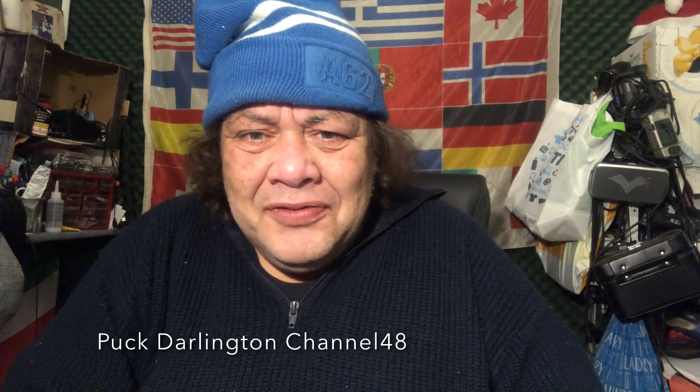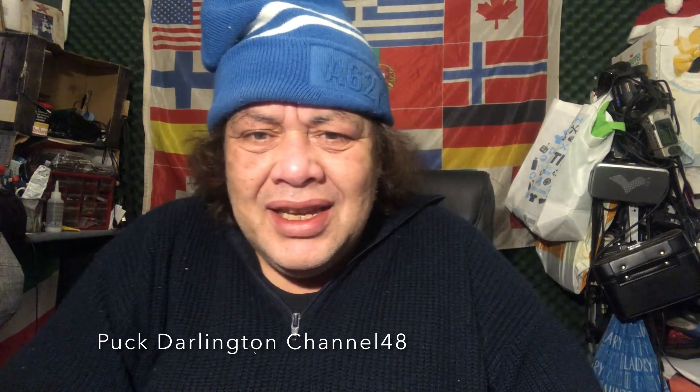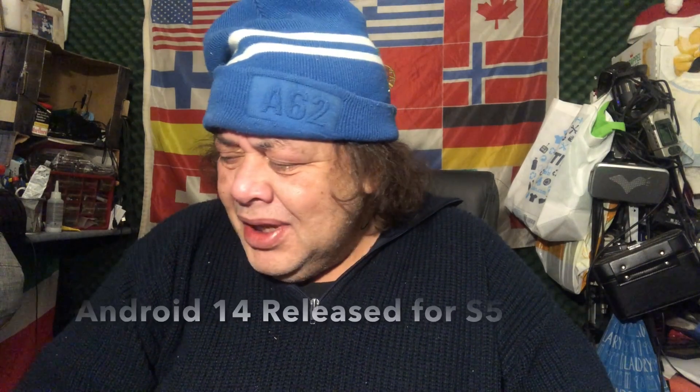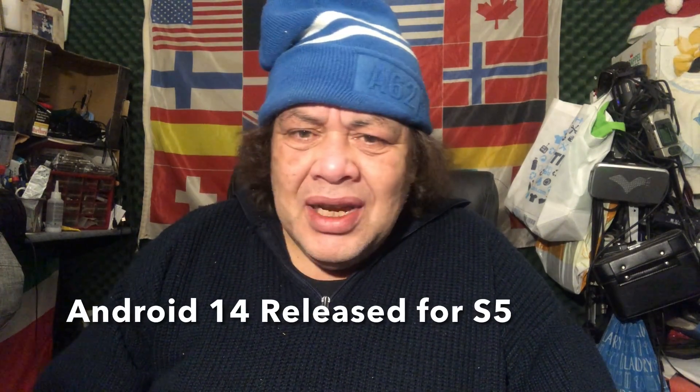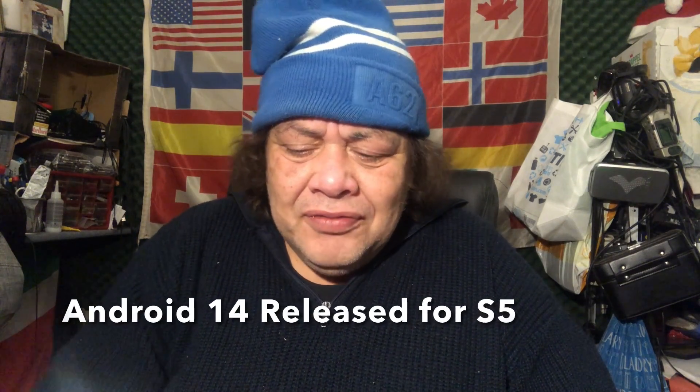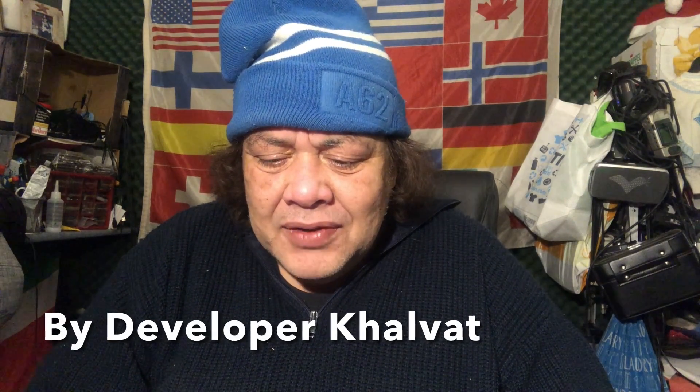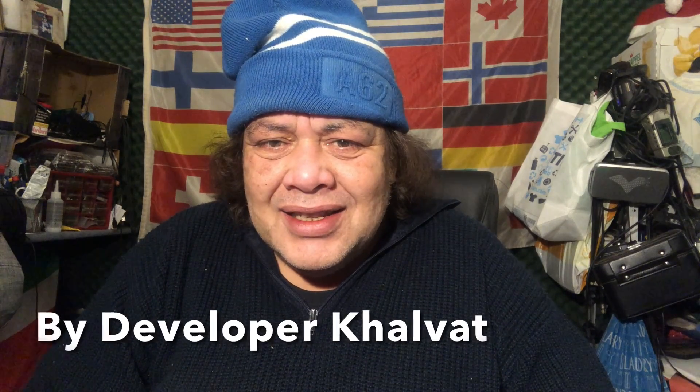Hello ladies and gentlemen, welcome again to Channel 48 and thank you for tuning in on this Sunday evening. I'm here with my Samsung Galaxy S5 because one of my Android soldiers told me that Android 14 was released for the S5, and we're gonna go ahead and install it and see how it works. The developer responsible for this work is Mr. Kalfat, so let's jump into it and see what this ROM is all about.